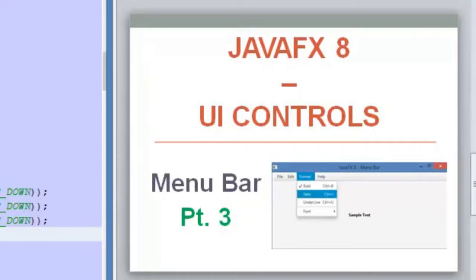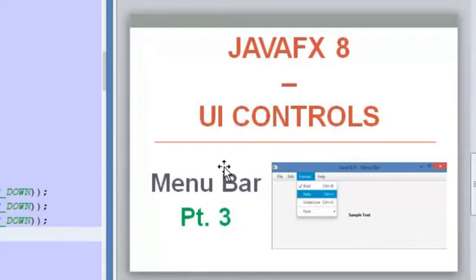Hello guys and welcome to a new video of the JavaFX 8 tutorial. Today's video is the last part of the menu bar lessons. We are going to review another feature of this menu bar: how to invoke methods when clicking on the options inside the menu.